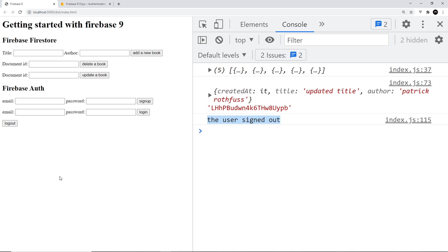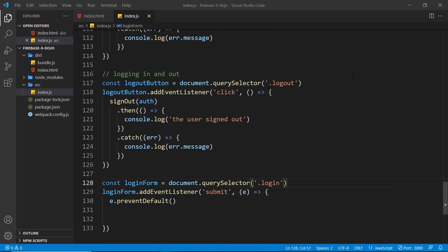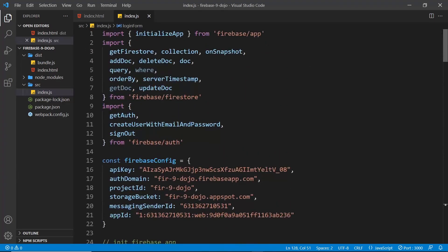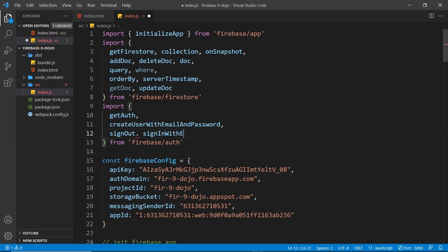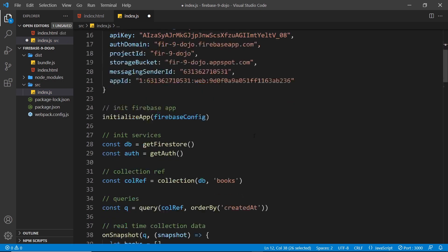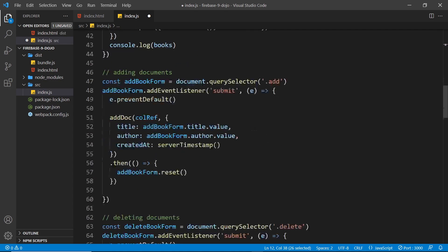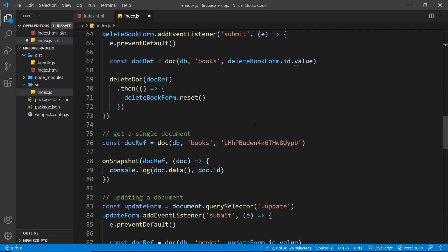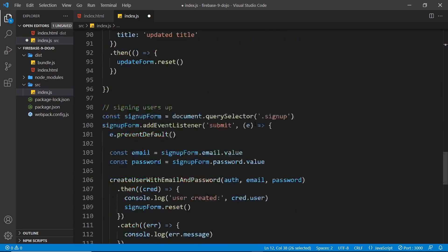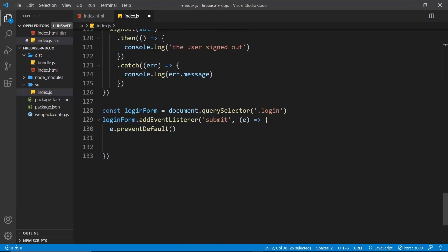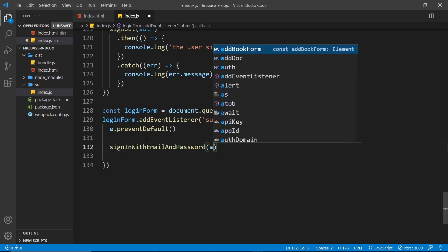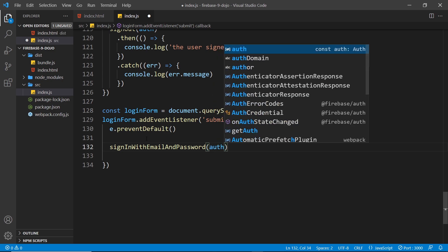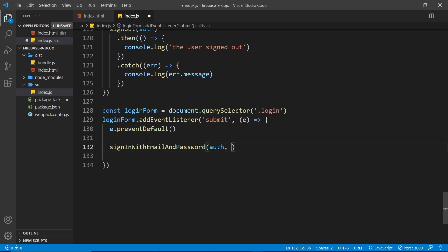Next let's take a look at how we can log the user back in again. To do this again we need to import a function and this is another long one. Let's import it: sign in this time with email and password. Let me just change this to a comma and then grab this long method. Then let's come down here to the login form submission and I want to use this function to sign the user in.